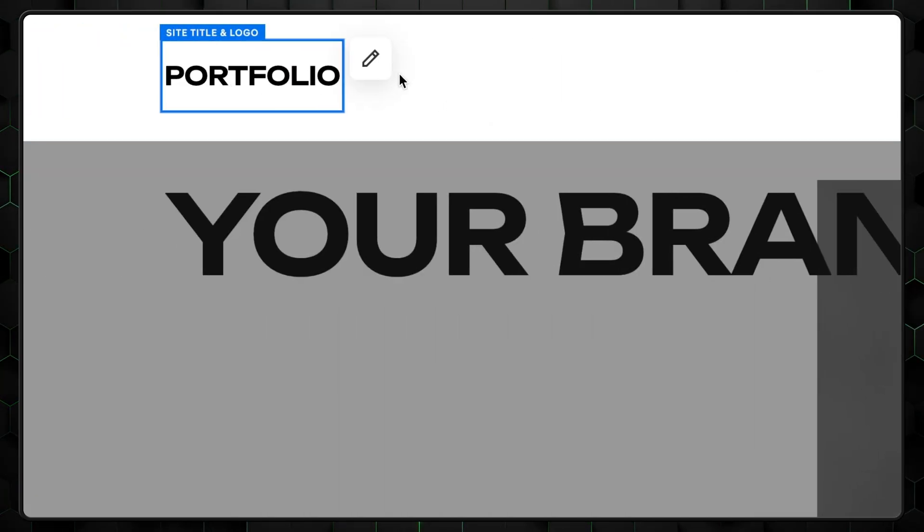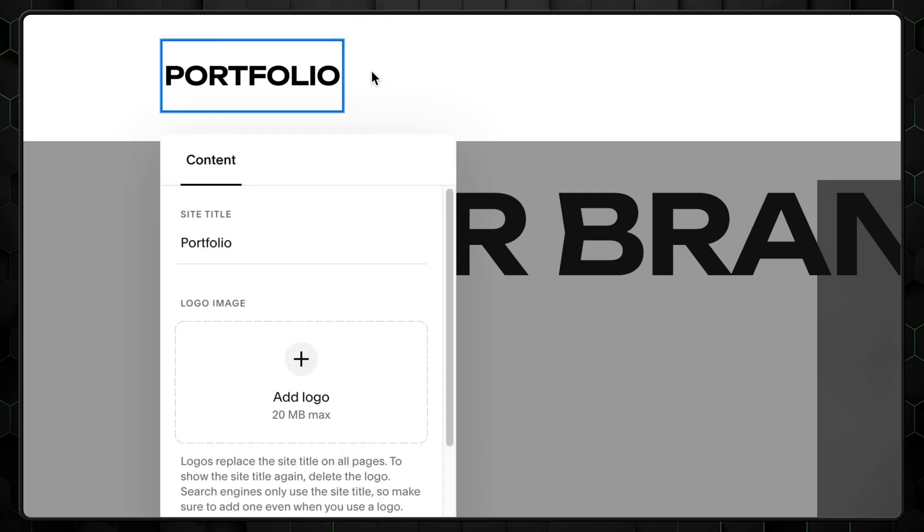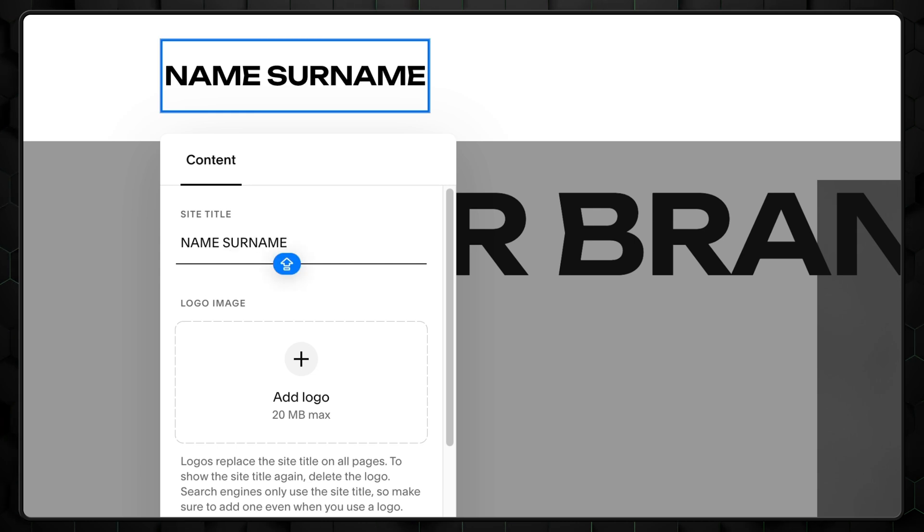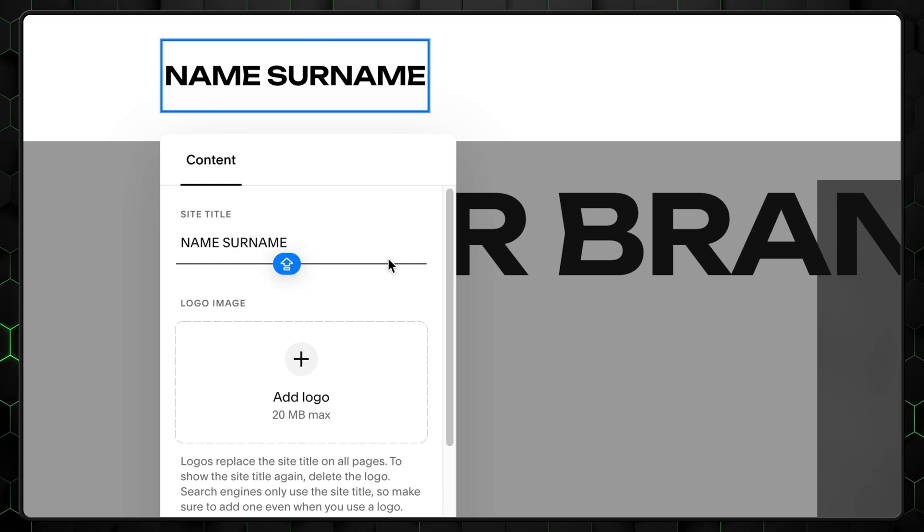Now, the first thing that the visitor will probably see on your site is the logo. Let's change the current one. Now, my advice is to go with simple light logo designs. They give a more professional feel.